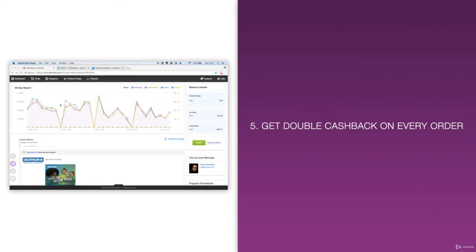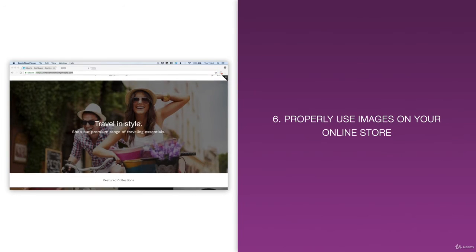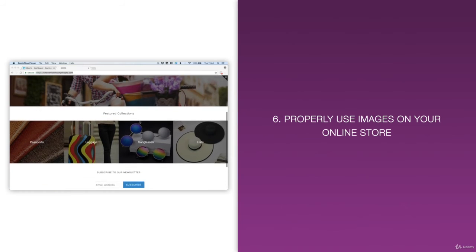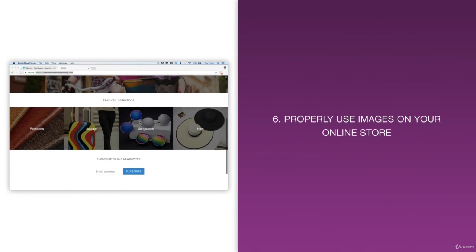Number five, you'll learn how to get double cash back on every order so that your profit margins go through the roof. Number six, you'll learn how to properly use images on your online store to increase sales, whether it's on Shopify or any other e-commerce platform.